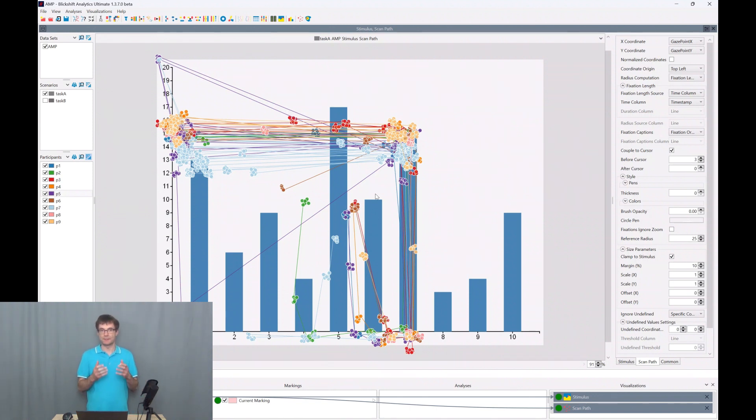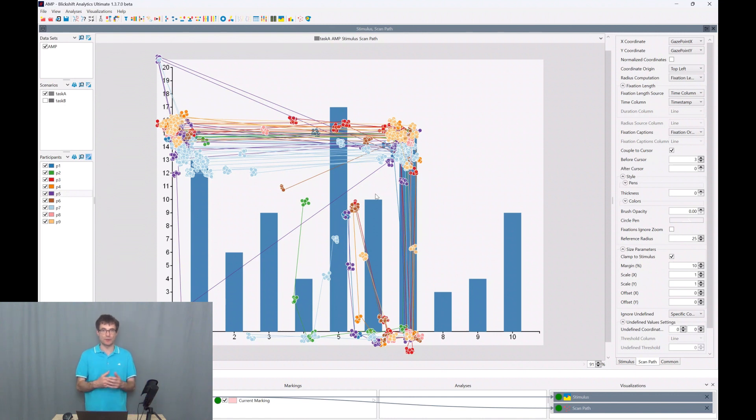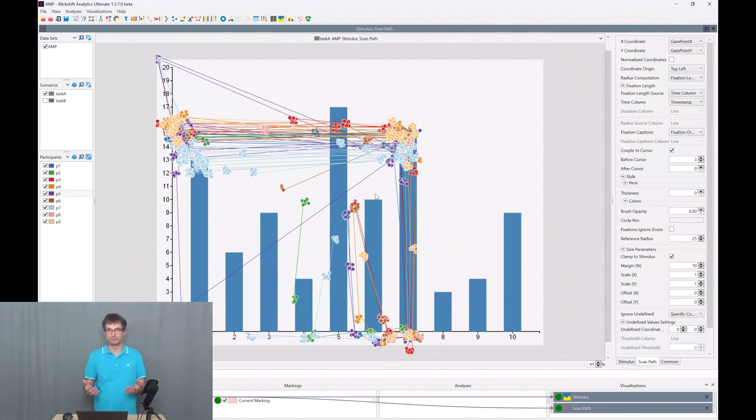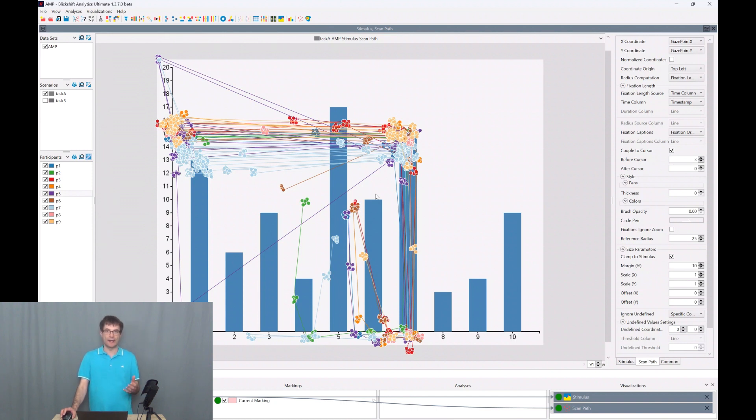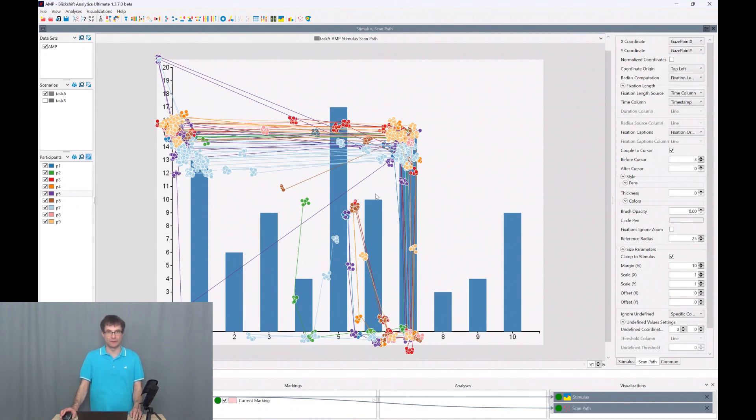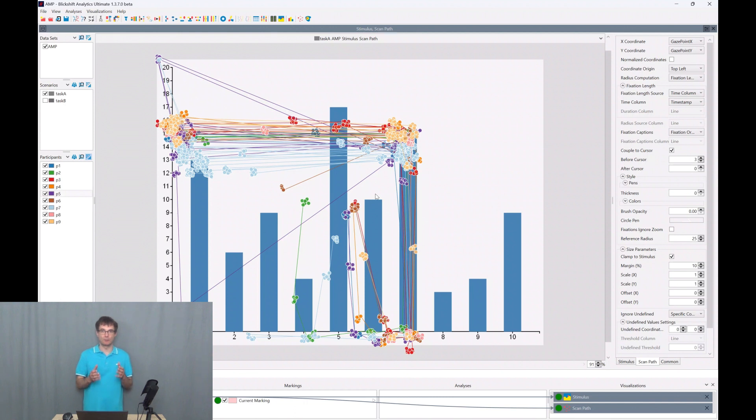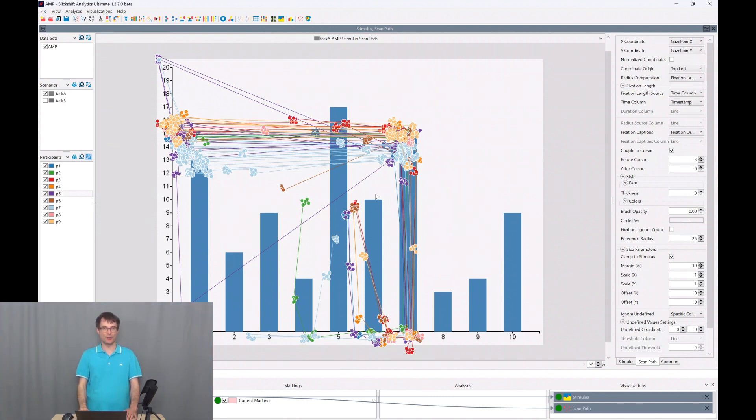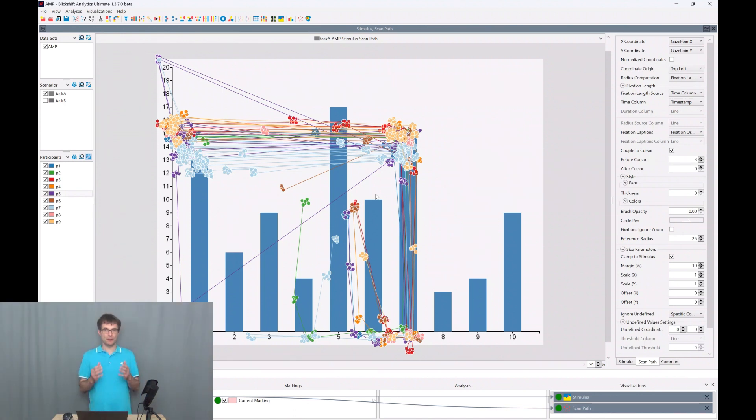Sometimes with 60 Hertz, 120 Hertz, 250 Hertz or more. Gaze points do not represent the way we are visually perceiving the environment. We are performing fixations. If you want to learn more about gaze points, fixations and saccades, please have a look at this video.